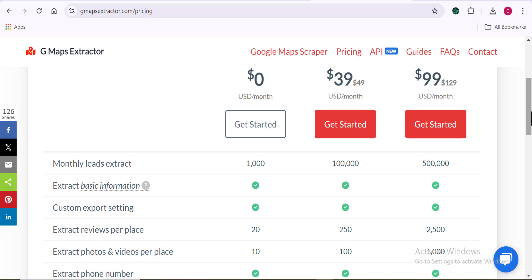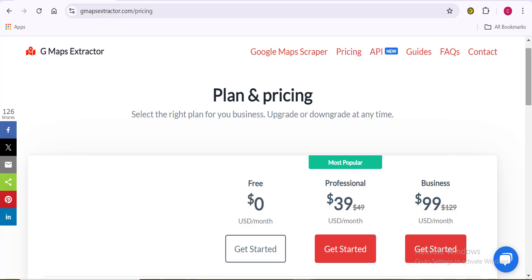Personally, I don't like the GMAPs Extractor pricing plan because of the restrictions. I can exhaust 500,000 data in just two or three days, so I need something that gives me unlimited data — something that can last me months or even years without being restricted or worrying about exhausting the scraping limit.